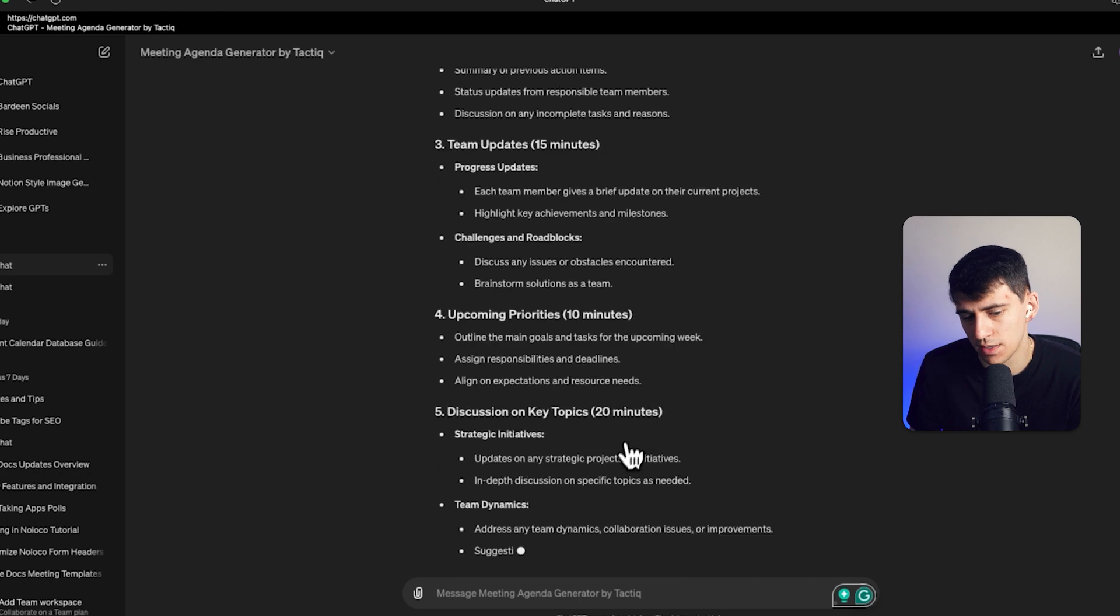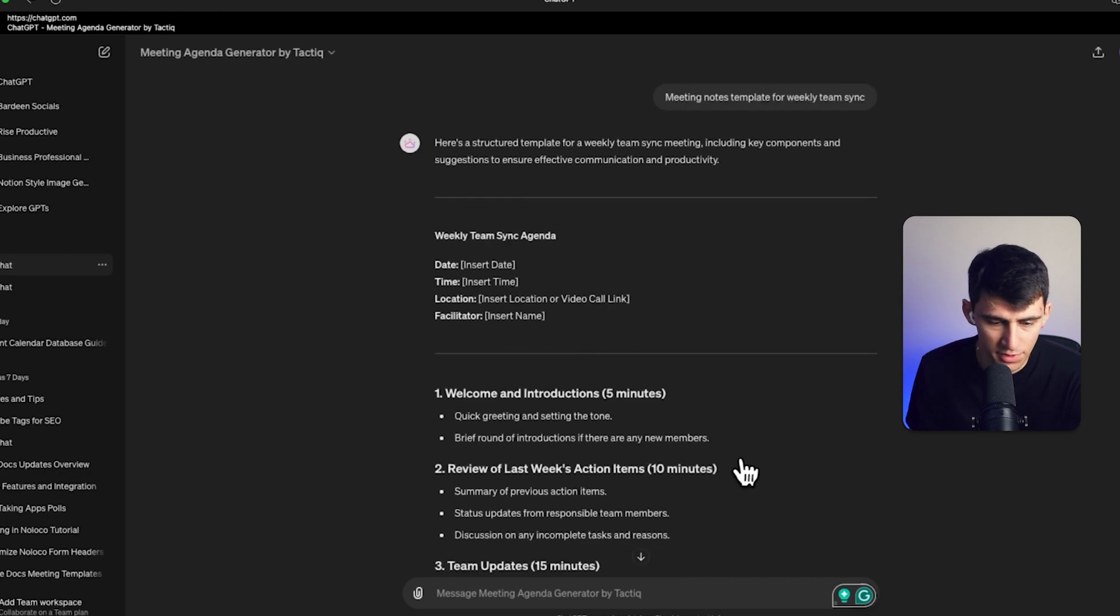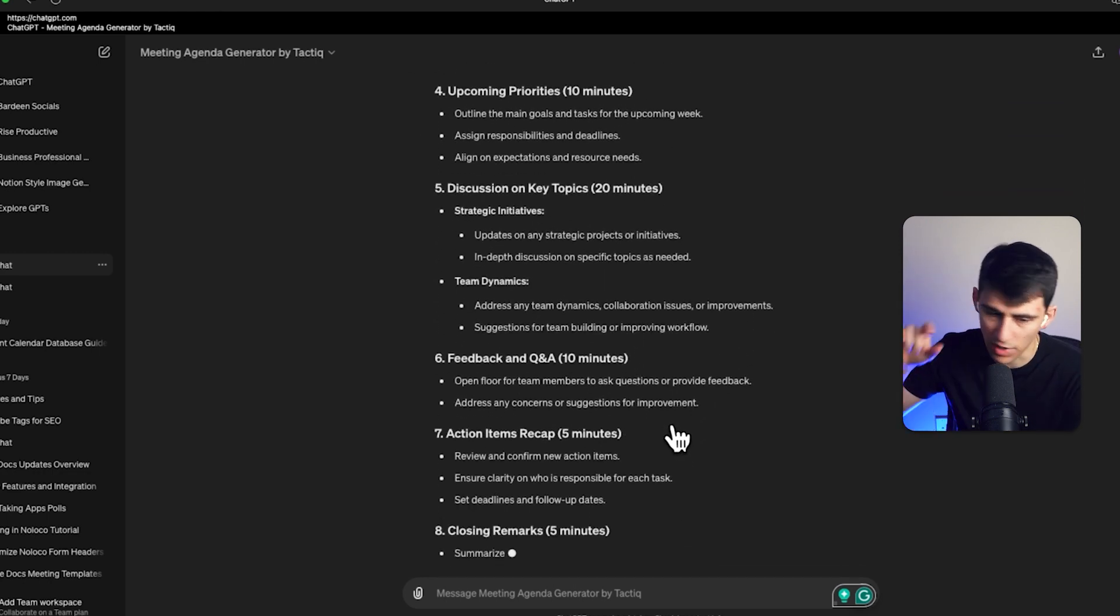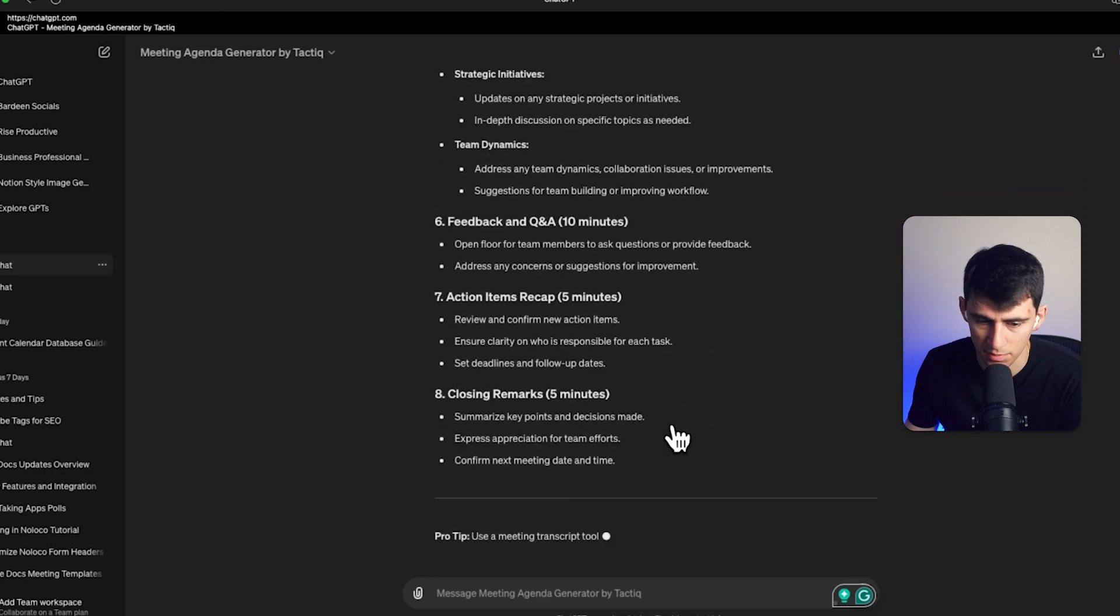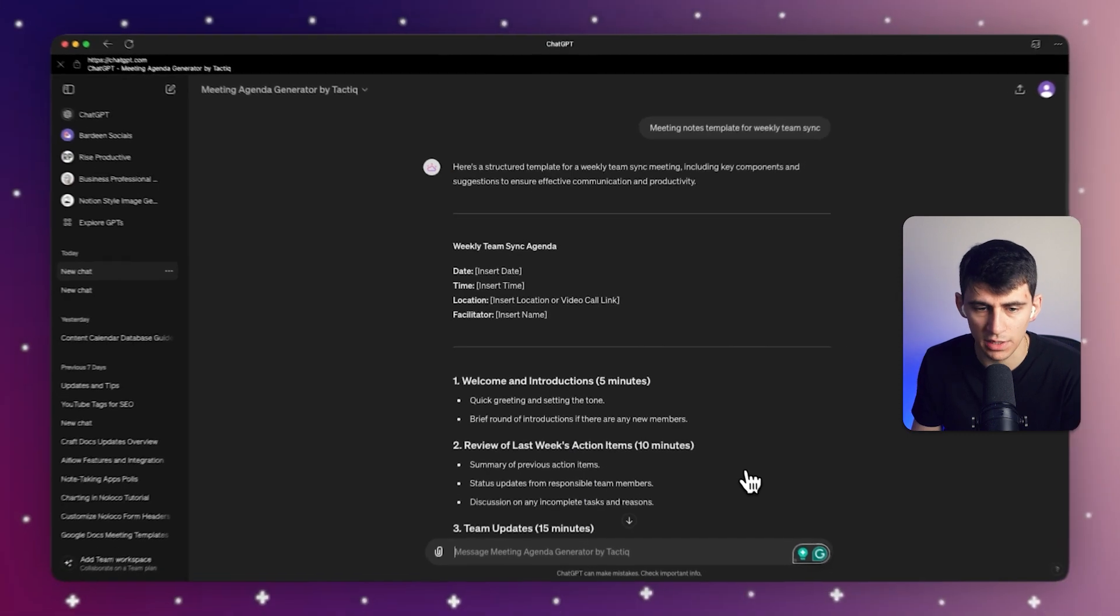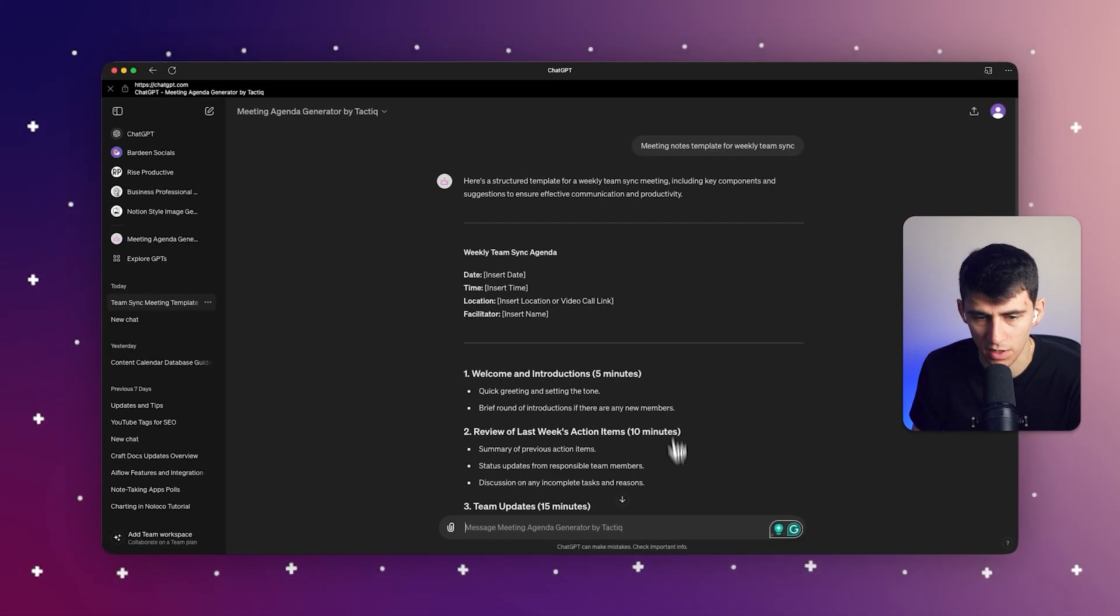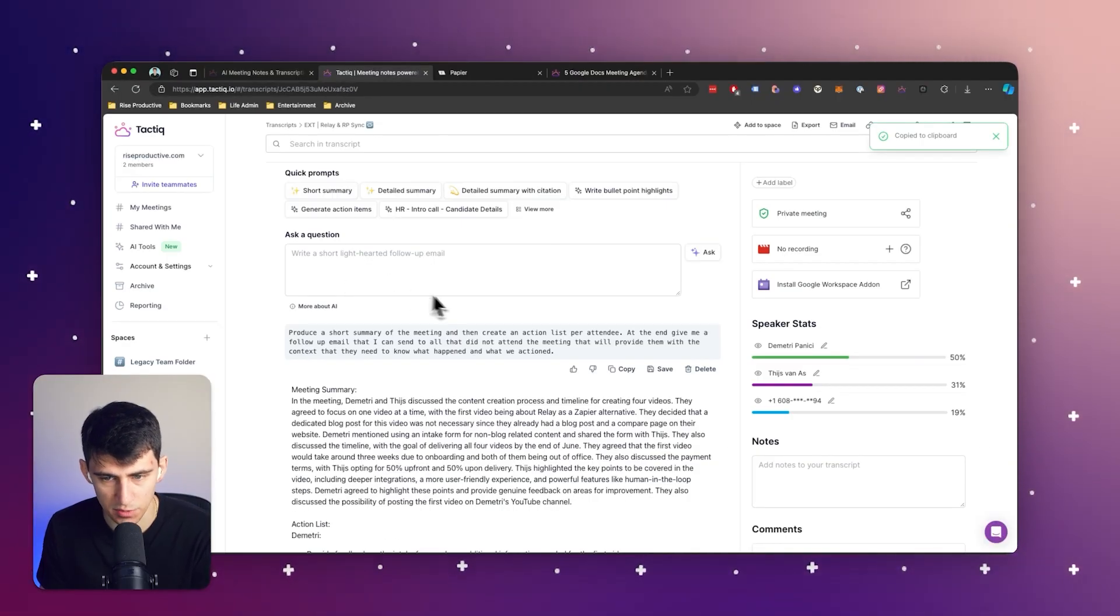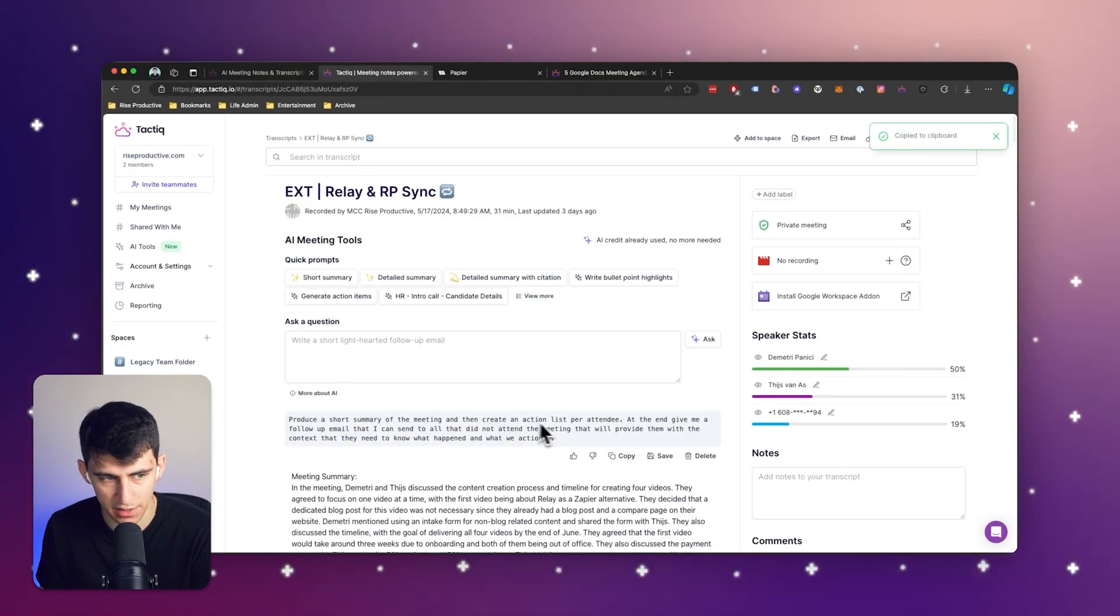So what I could do is either create a bunch of different templates, write notes on them inside of the platform, or I could utilize something awesome like the AI question responder inside of tactic,